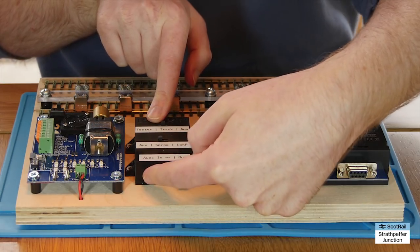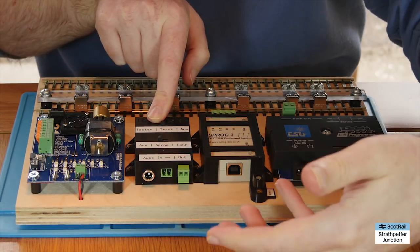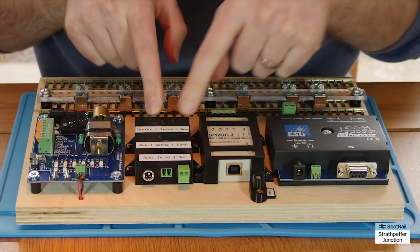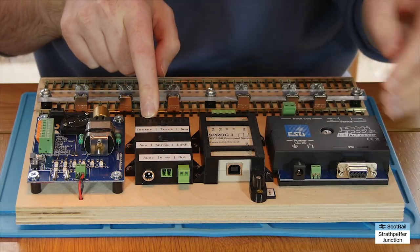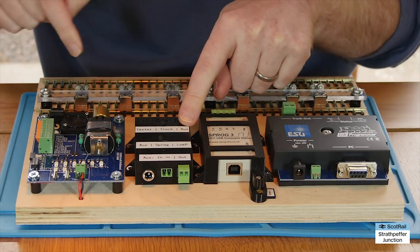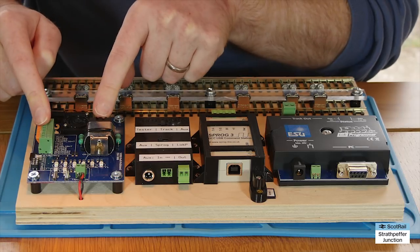So we've got the lock programmer here. We've got the SPROG and they both feed into here as well as some auxiliary inputs for an off-board DC or DCC controller. And then this decides what the input is and then it decides what the output is.